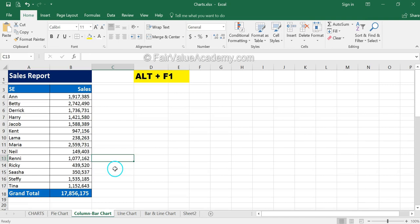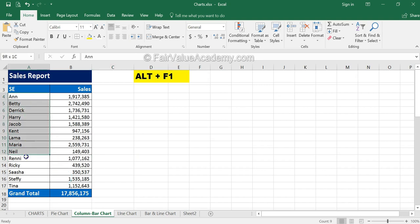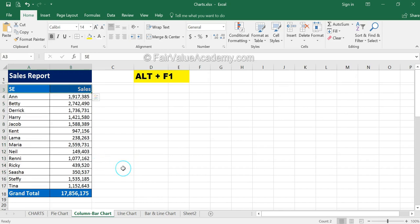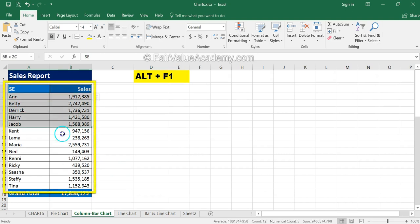Let's create our first column chart using this report, which has sales executive-wise revenue numbers for a particular period. A quick reminder: when selecting a data range to create a chart, you must select the row titles and the column titles, and you should not include the row and column grand totals in the range.